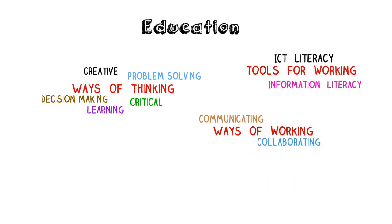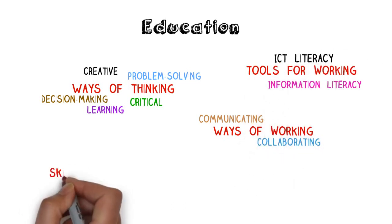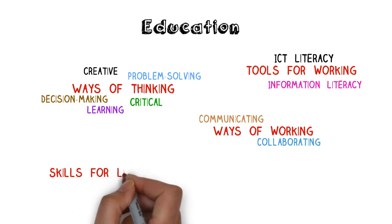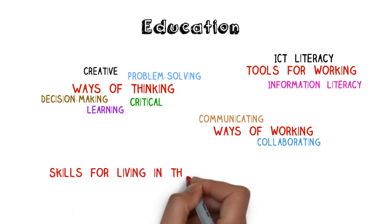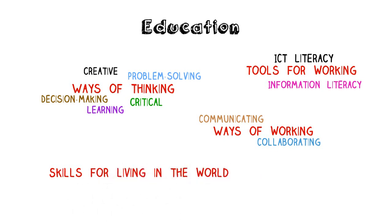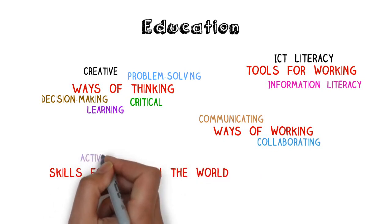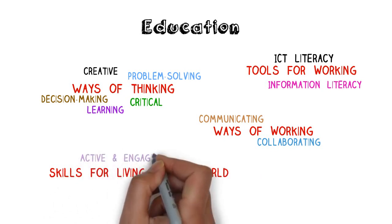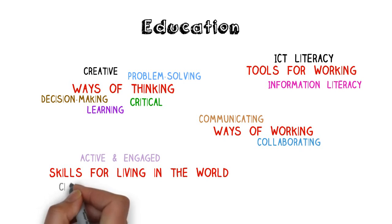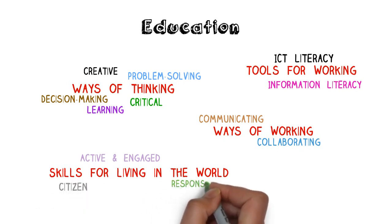And last but not least, students need to develop the skills for living in a multifaceted world as an active and engaged citizen with personal and social responsibility.